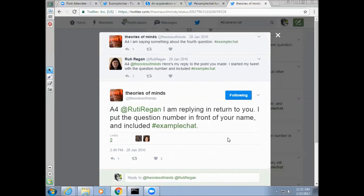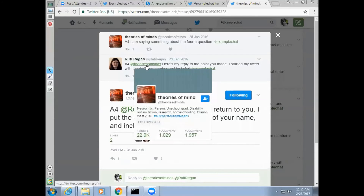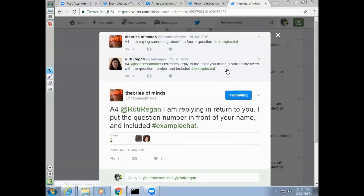In addition to replying to the question itself, you can reply to what other participants say. For example, one participant might say 'I'm saying something about the fourth question,' and Ruby responds 'Here's my reply to the point you made.' The reply tweet starts with A4 to indicate the context and the question being responded to, and includes the particular person being responded to, to specify that it's a specific response and not a response to the question in general. Participants can continue to respond in kind if they so choose.